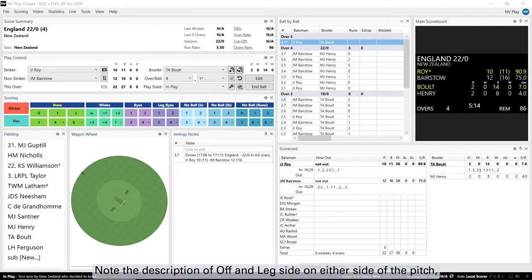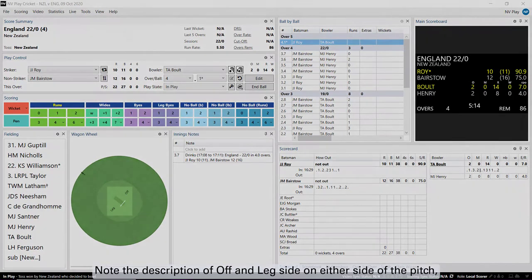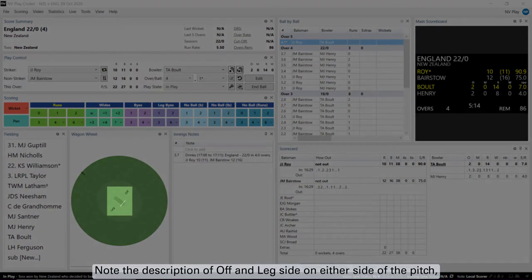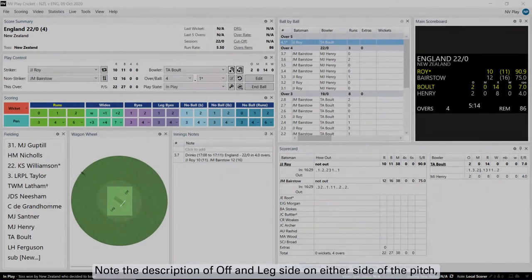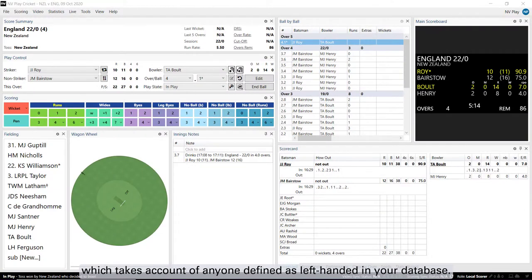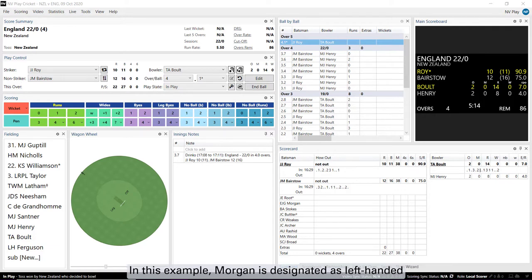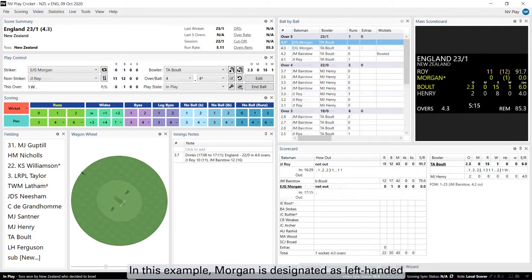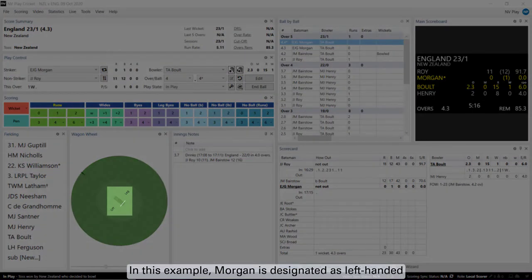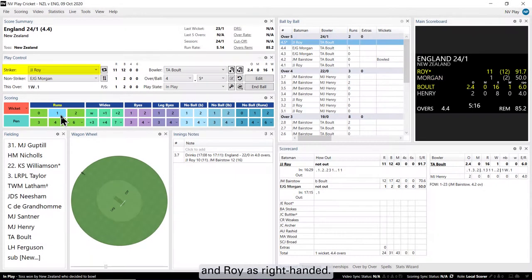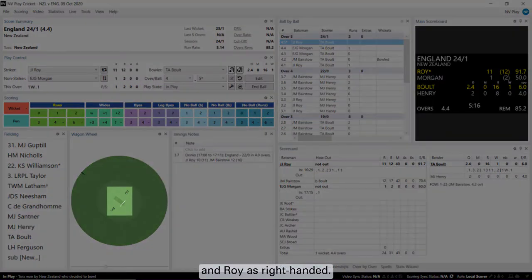Note the description of off and leg side on either side of the pitch which takes account of anyone defined as left-handed in your database. In this example, Morgan is designated as left-handed and Roy as right-handed.